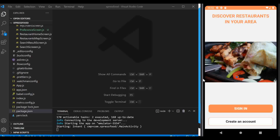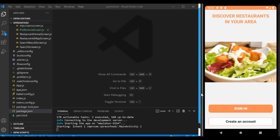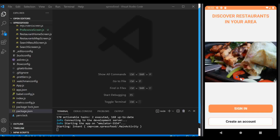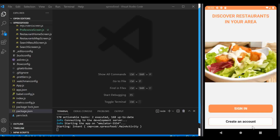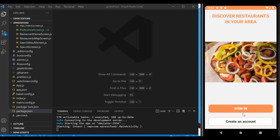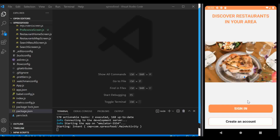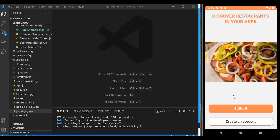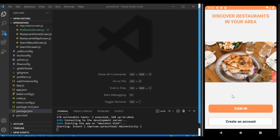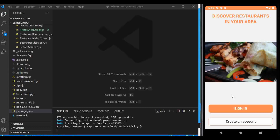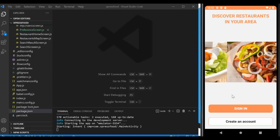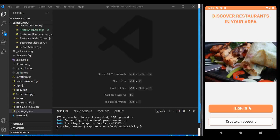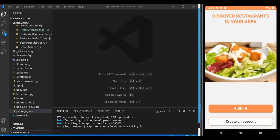The user should only be prompted to sign in if they pressed the sign out button. The issue we're solving today is: if the user does not sign out and simply closes the app, the next time they open it they should not be denied access. This is done with data persistence — we query Firebase to find out if the user signed out or not.